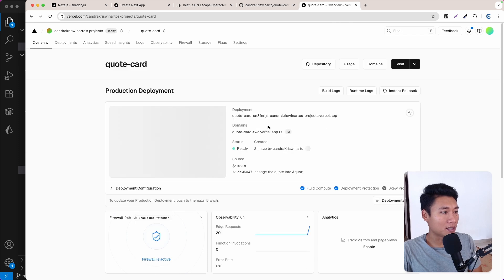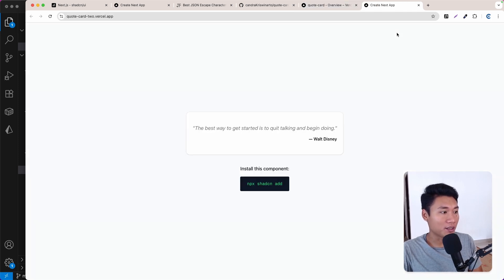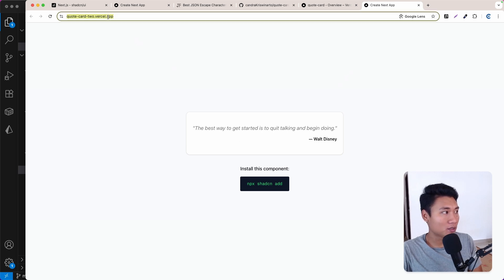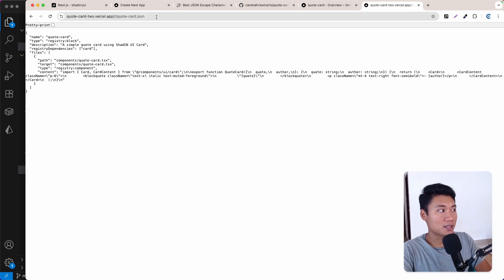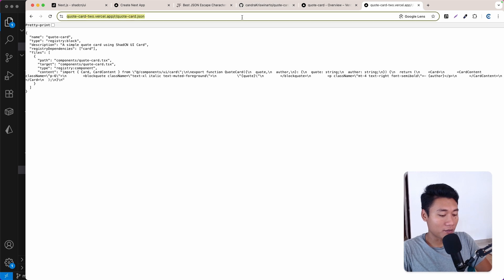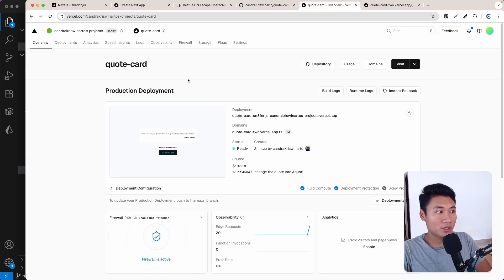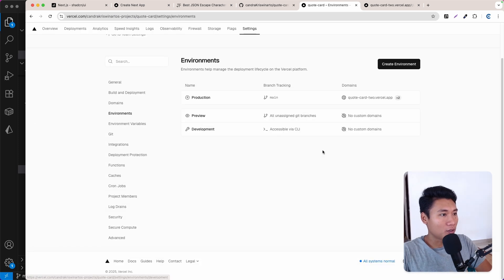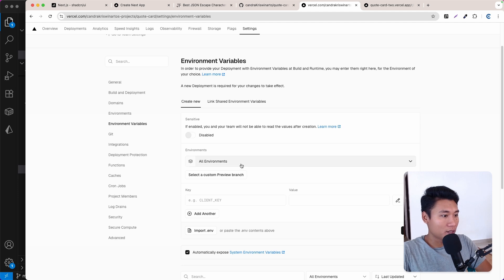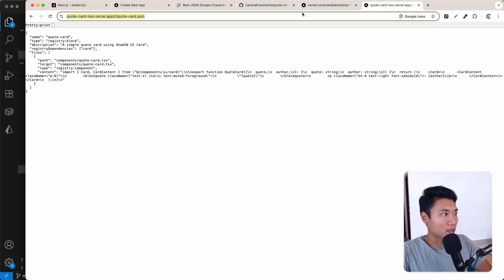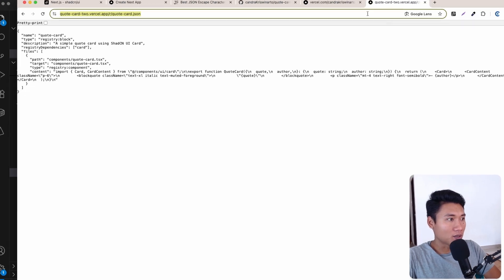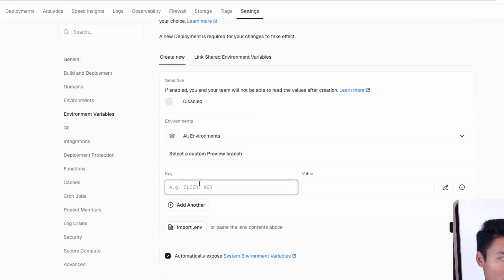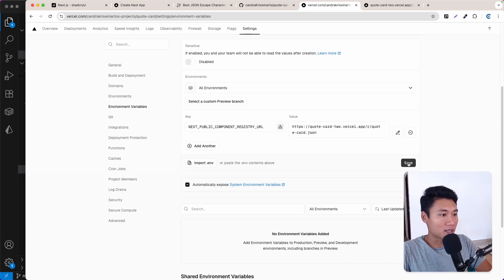I'll click the domain to view the live project. We need to update the environment variable. I'll navigate to `/r/quote-card.json` to confirm the JSON file is being served. Then I'll go back to the Vercel project settings → Environment Variables. I'll paste `NEXT_PUBLIC_COMPONENT_REGISTRY_URL` as the key and the deployed URL as the value. It auto-detects — super nice. I'll save that.